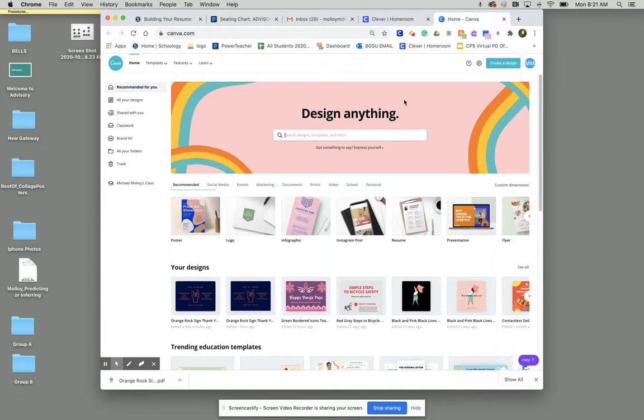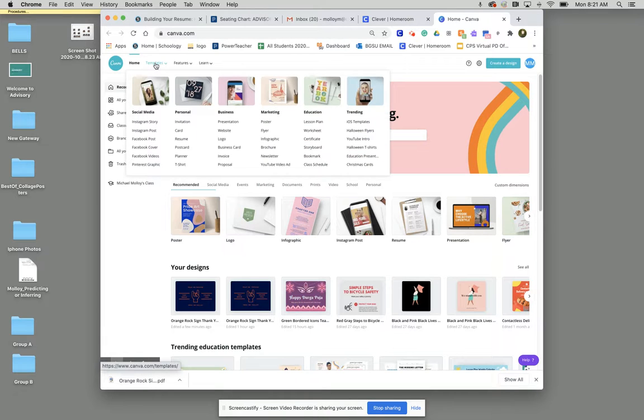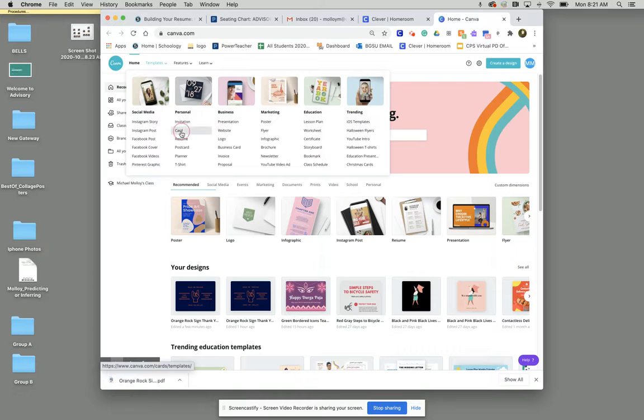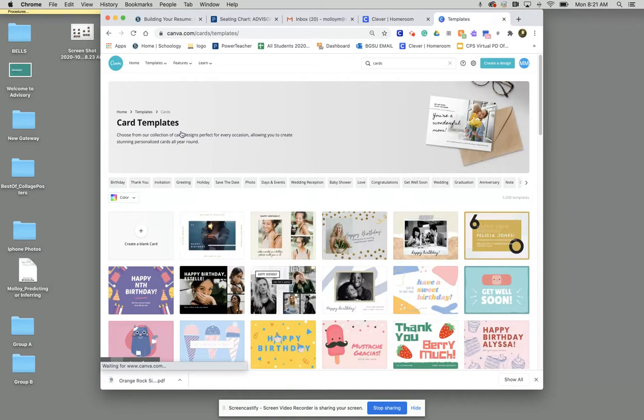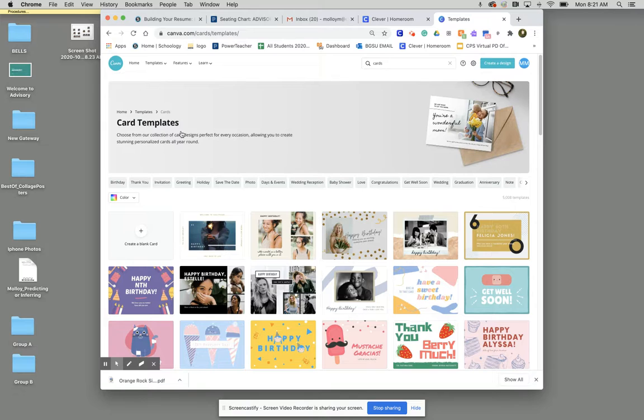Once we get here we're going to go up to where it says templates and we're going to go down to where it says card. Once we get to our card templates we're simply going to go down to where it says thank you.